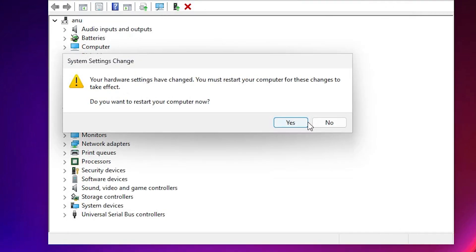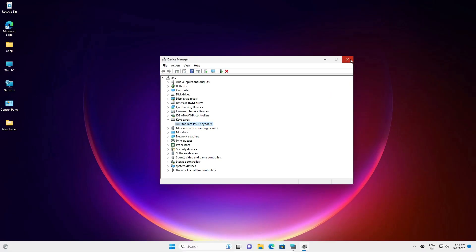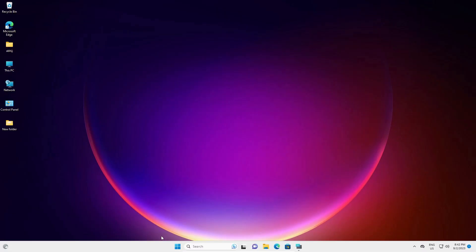Now restart your machine and after that your problem should be solved. I'm going to the next solution. The next solution is also very simple — we uninstall and reinstall our keyboard drivers.